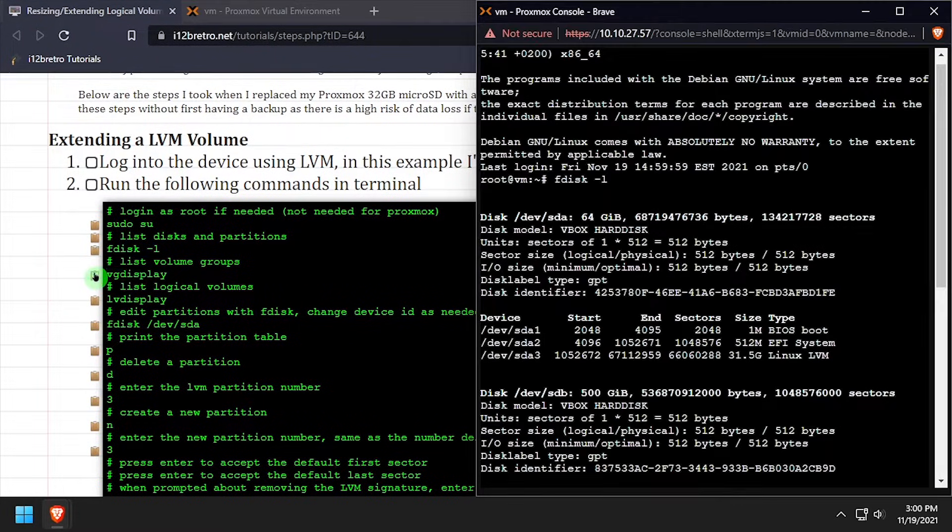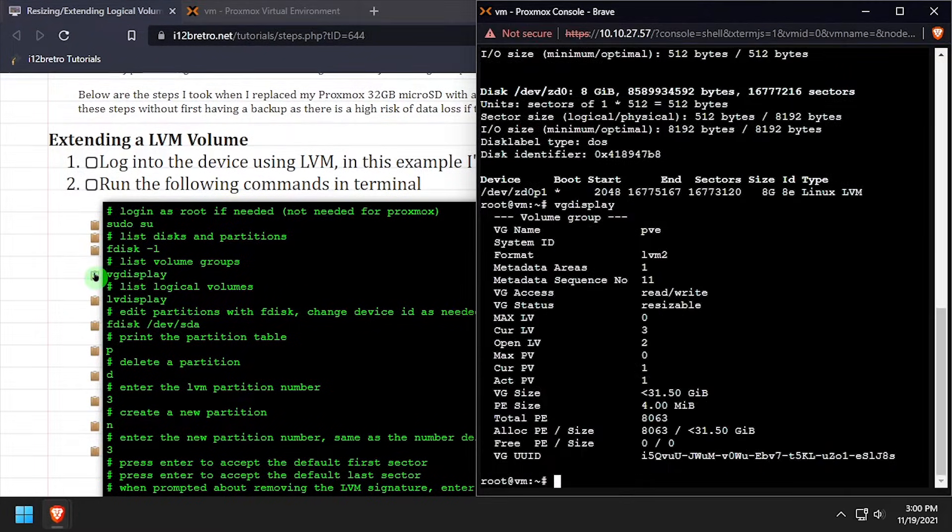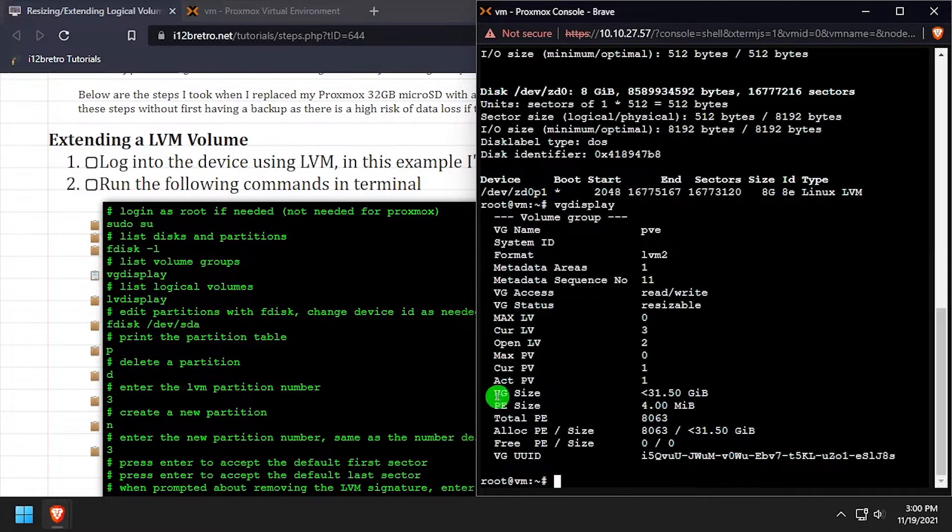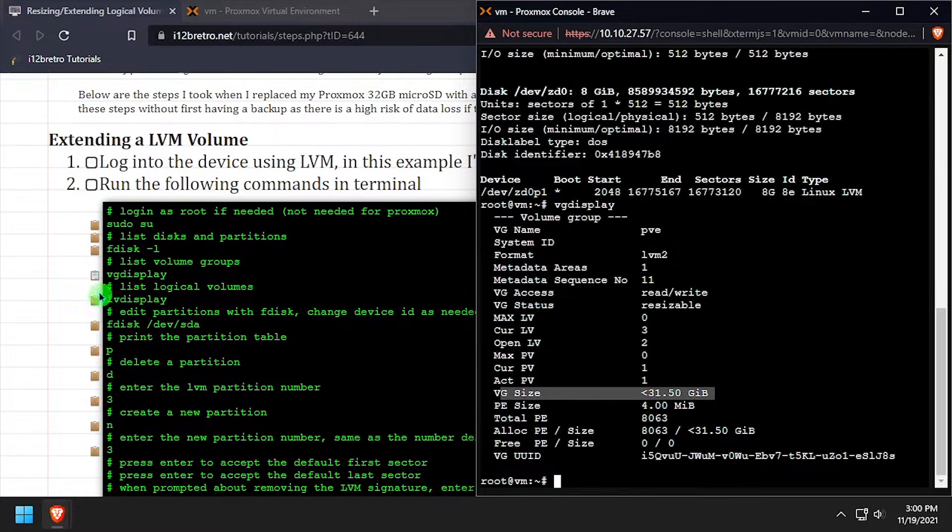Next, we'll use the vg-display command to list the volume groups. We'll see that the volume group matches the size of the sda3 partition.